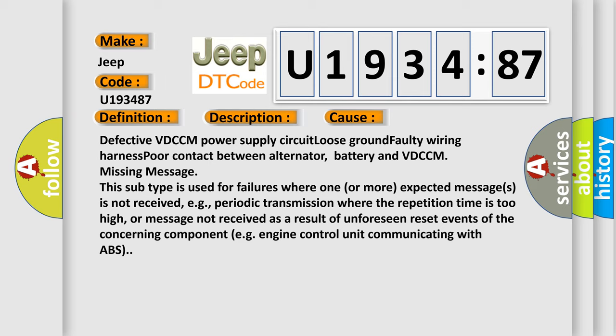Missing message: This subtype is used for failures where one or more expected messages is not received, e.g., periodic transmission where the repetition time is too high, or message not received as a result of unforeseen reset events of the concerning component, e.g., engine control unit communicating with ABS.